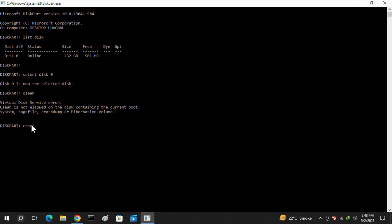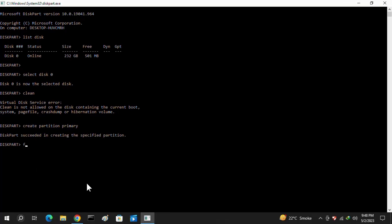You just need to put here another command which is named as create space partition space primary and then hit enter again. Once it is succeeded, then you have to put here a specific command.